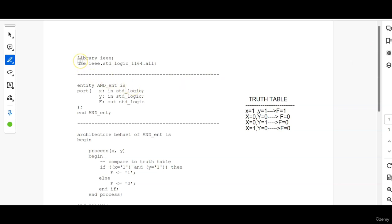So whenever we are starting the VHDL coding, the first thing you have to write is the library files. So library IEEE, use IEEE.std_logic_1164.all.